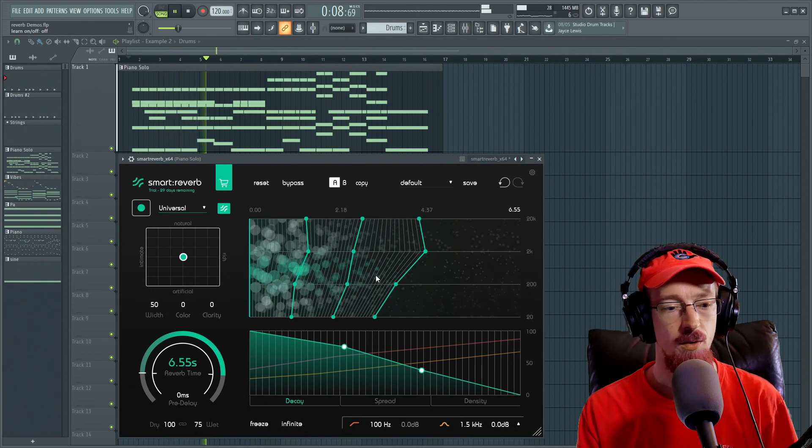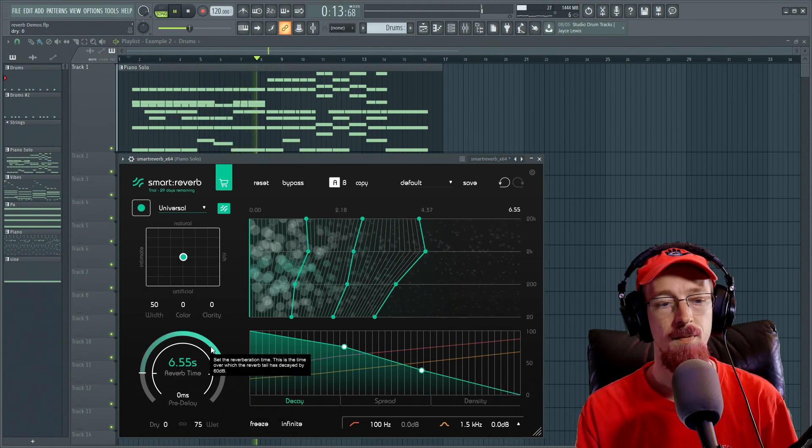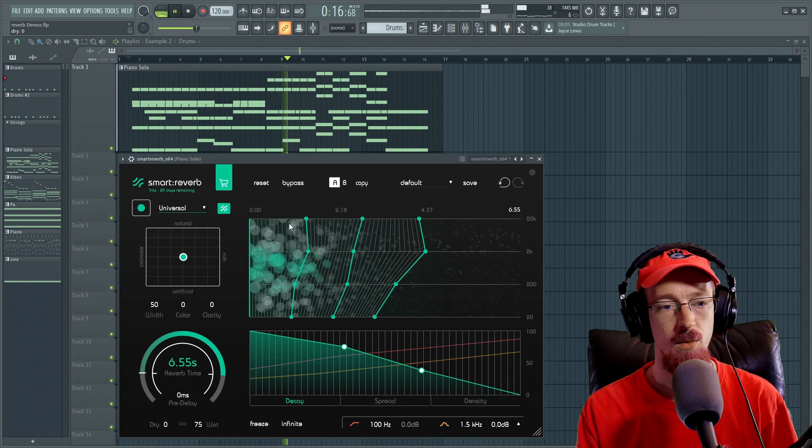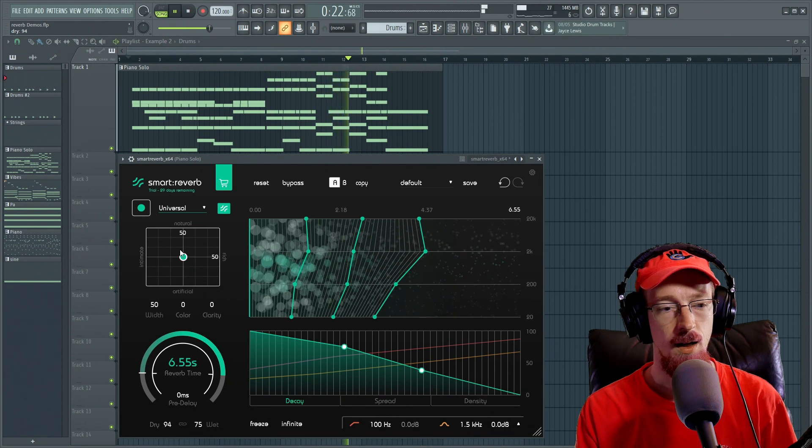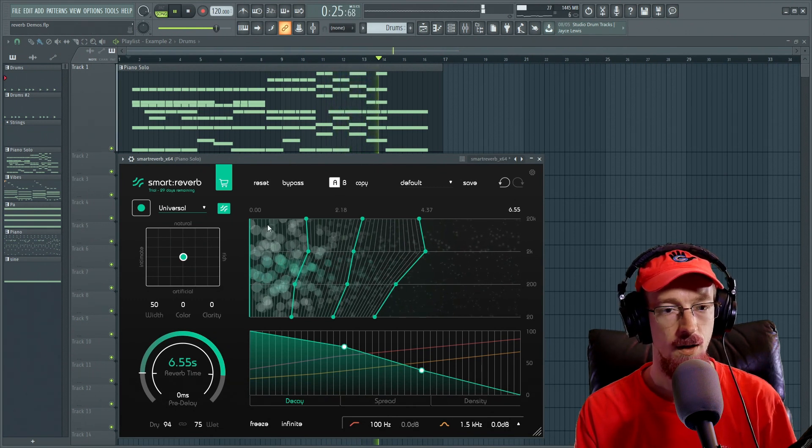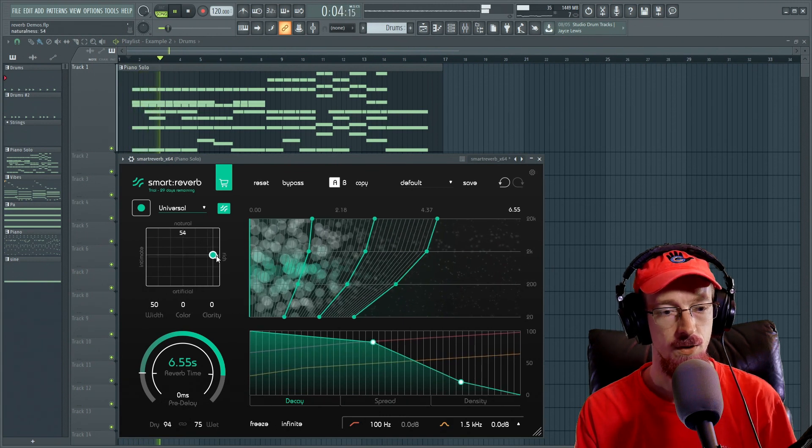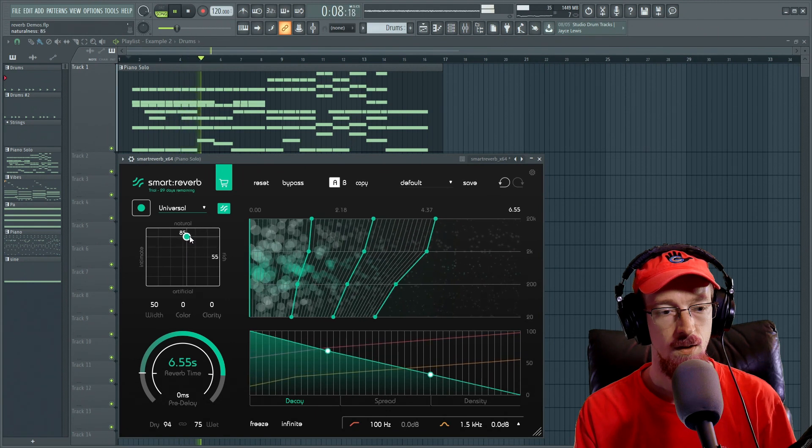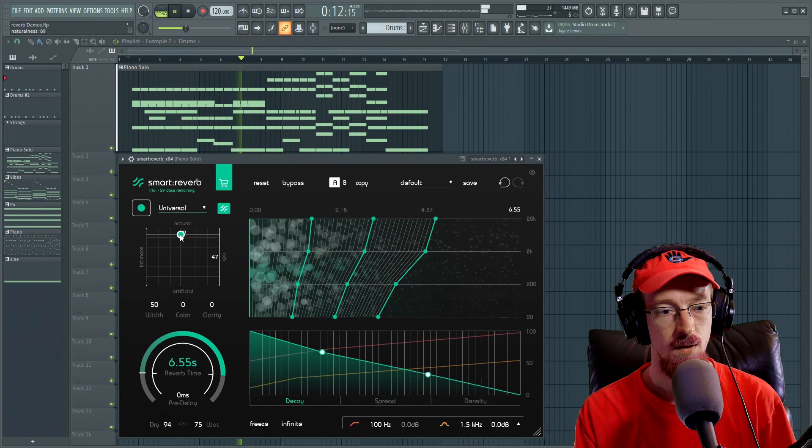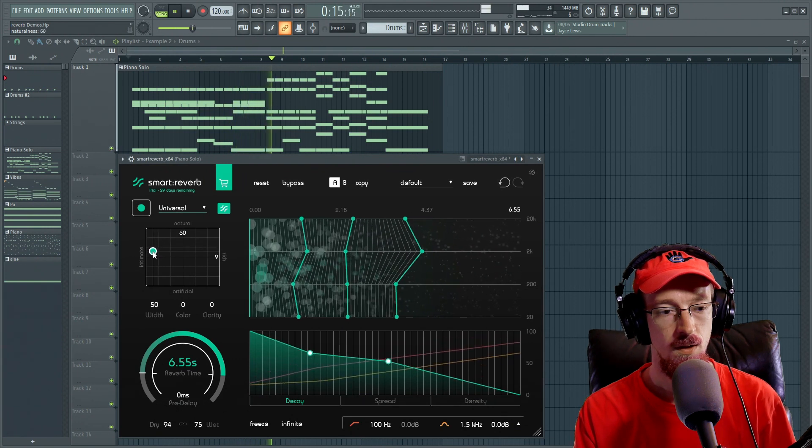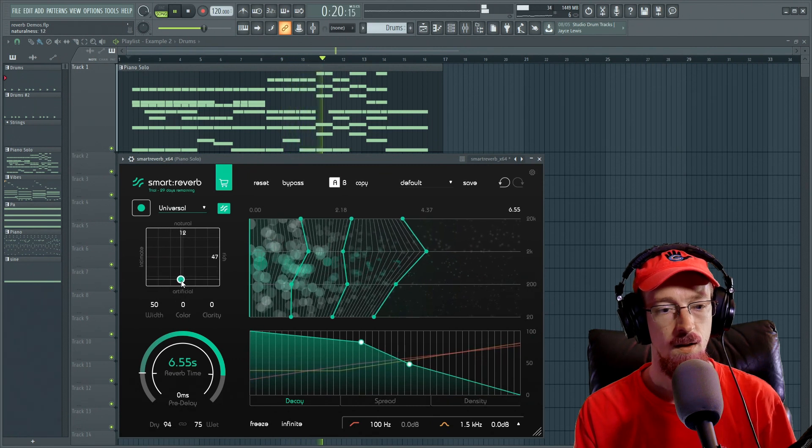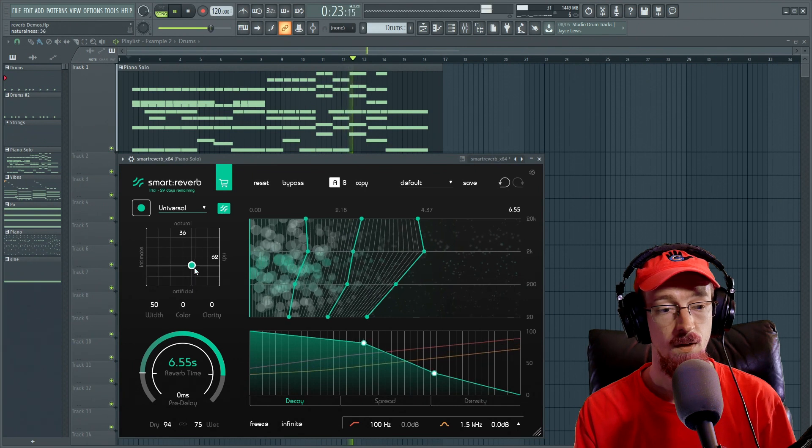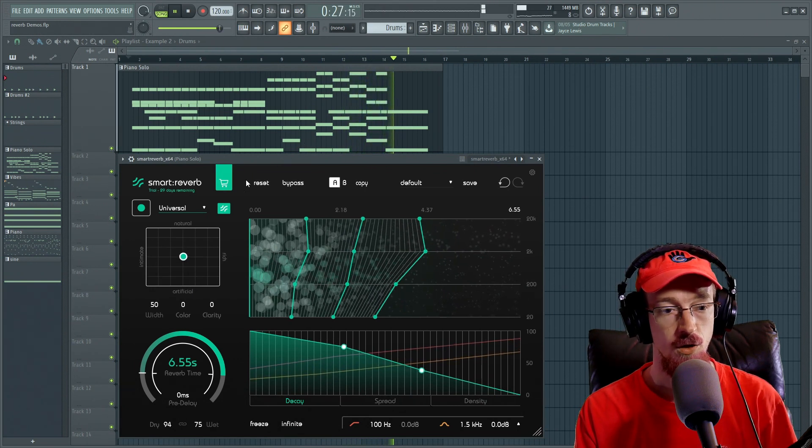So it's dialed in a reverb for us. Let's bring it out. Let's just bring away the dry for a second. So that's the reverb we came up with. Let's dial the dry back in. And let's try out the different areas here. So this is rich. Natural. Intimate. Artificial.